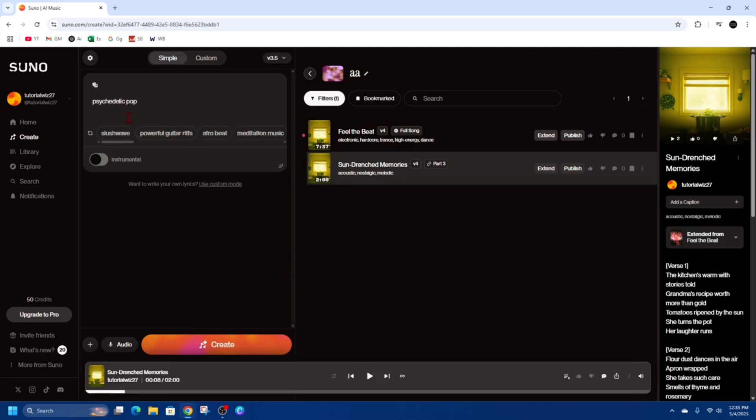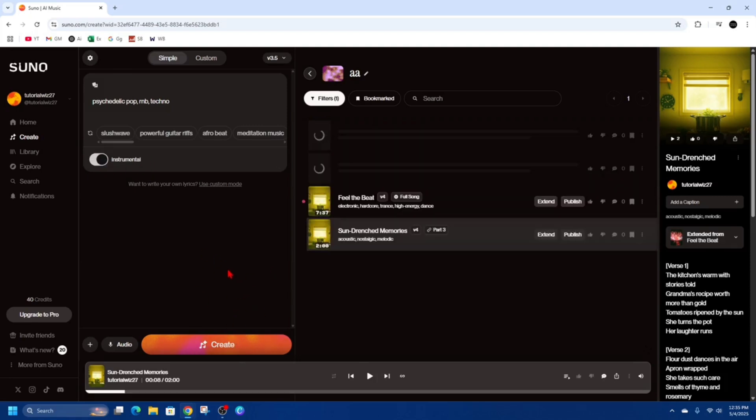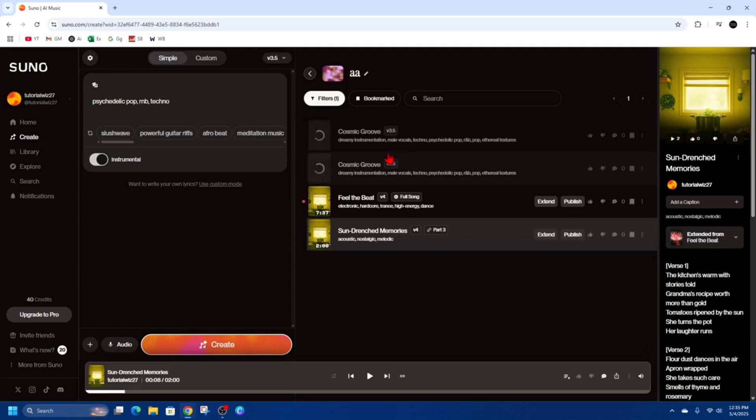I'm going to do a psychedelic pop, some R&B in there and some techno. And now I'm just going to make this a bit of an instrumental as well. And then I'm going to click create. So it's going to create this song and then I'll show you how to extend it.